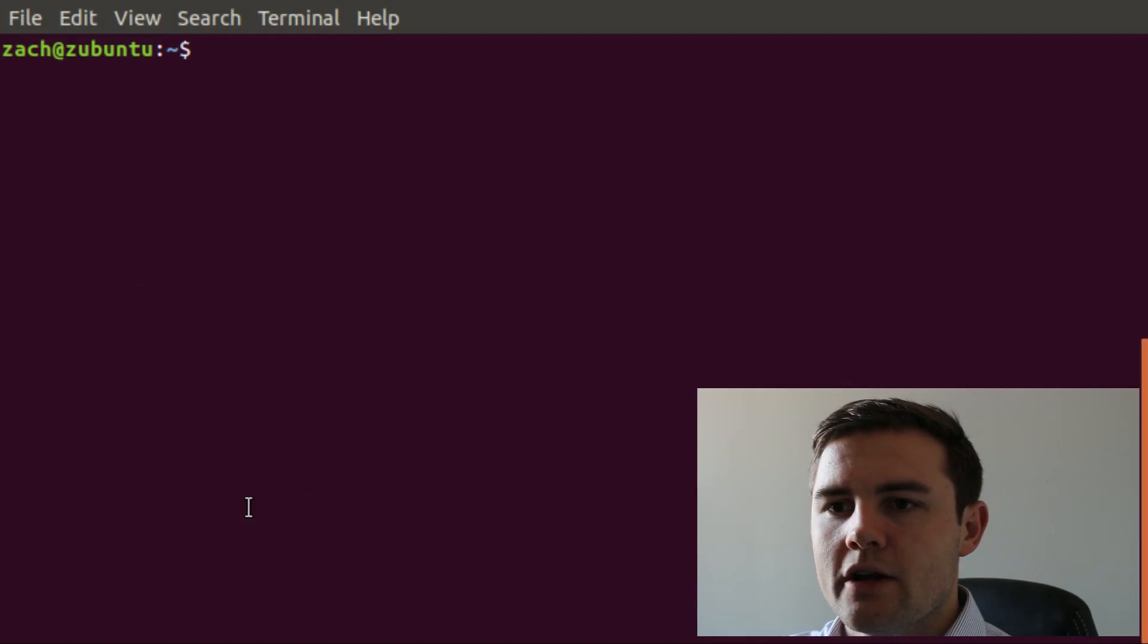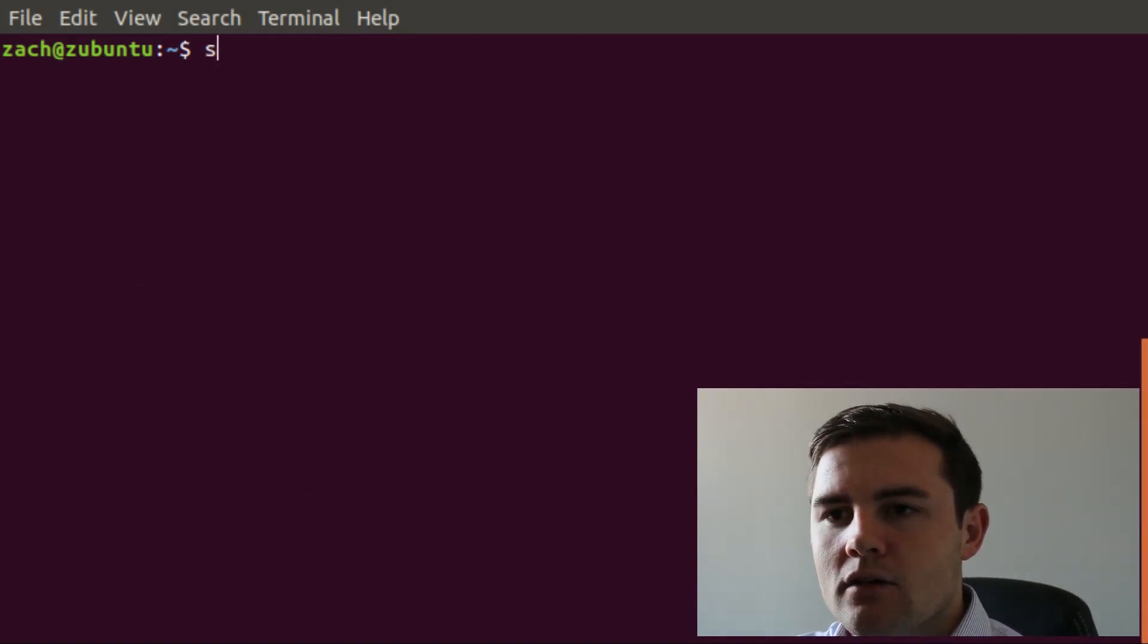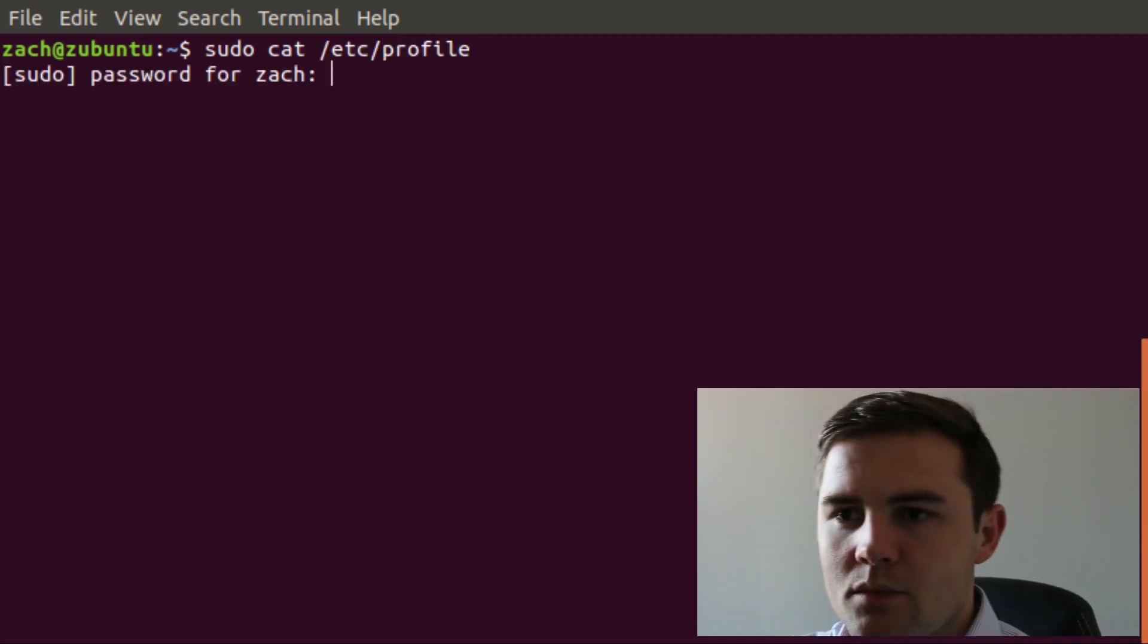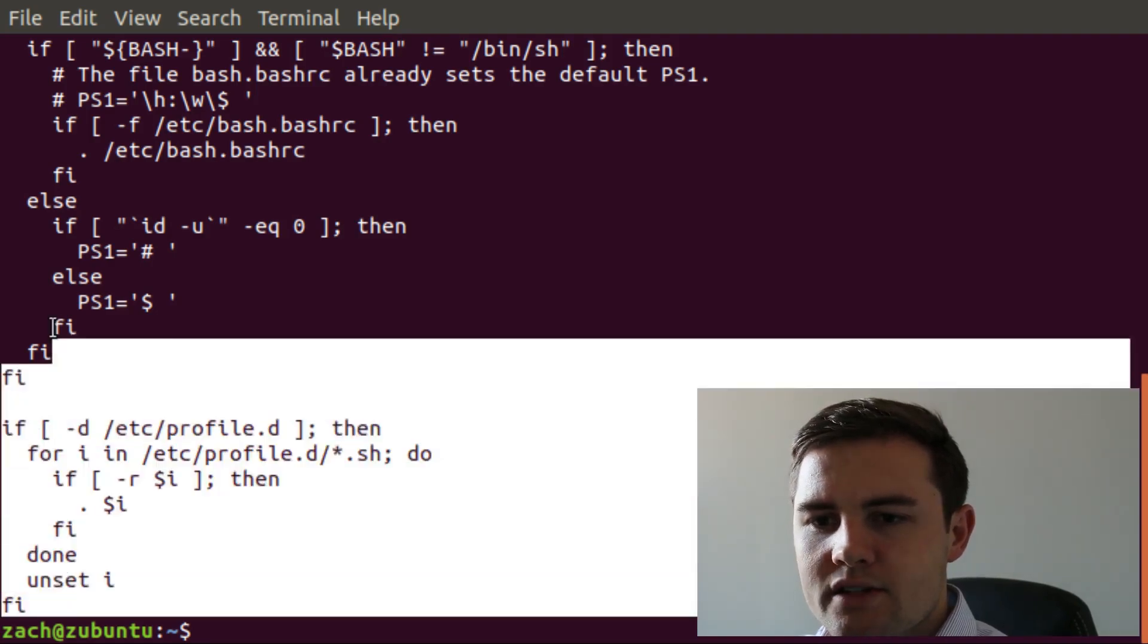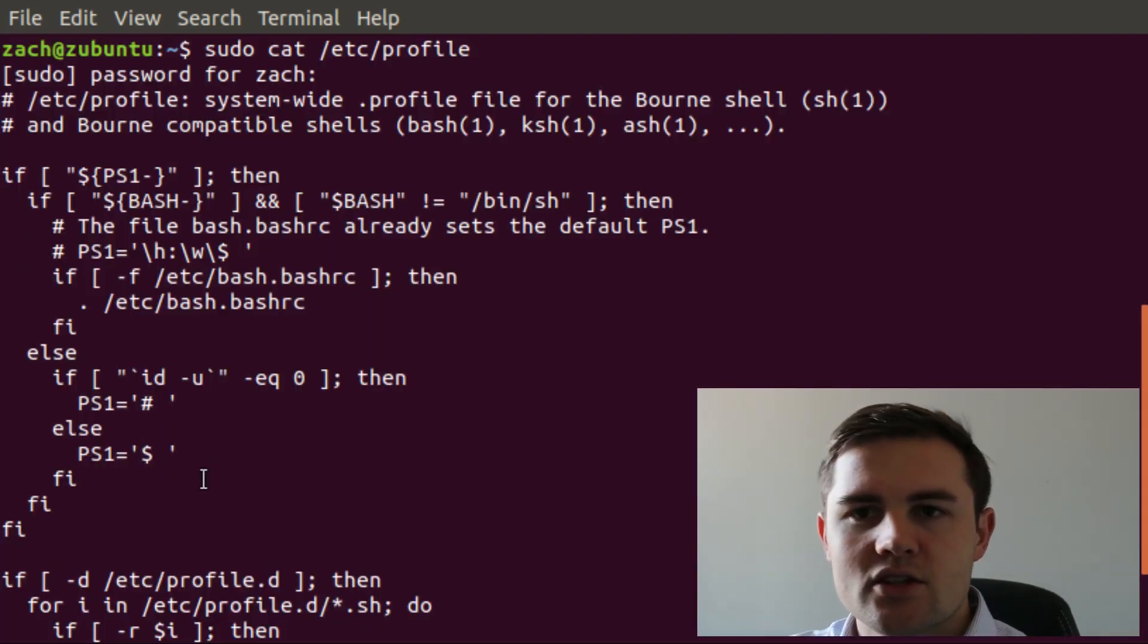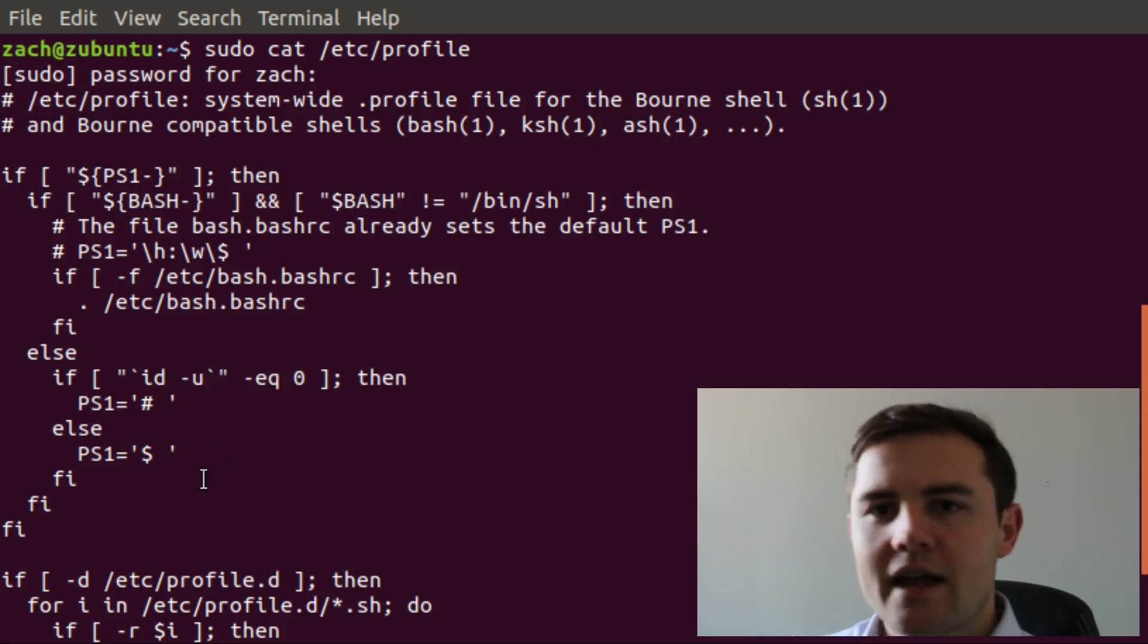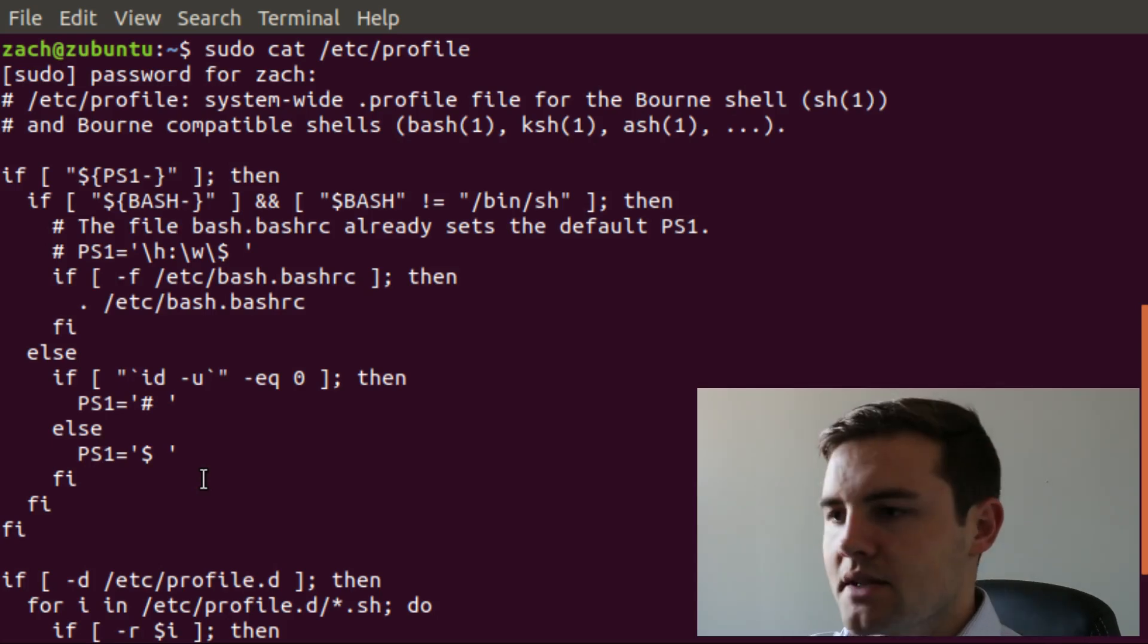So we're in the terminal here and we can cat out the /etc/profile file. It's going to ask me for my password. You can see all this file is is just a few lines and it just does some basic rudimentary setup. Not too complicated. That's always run no matter what in your login process.